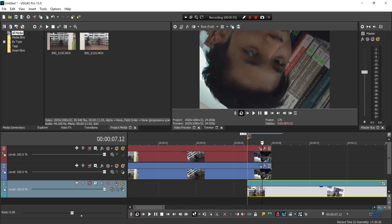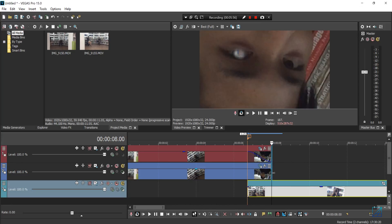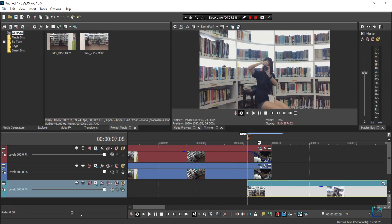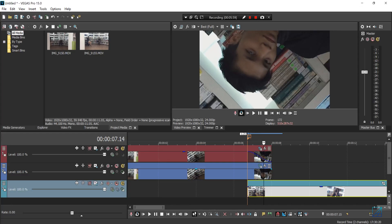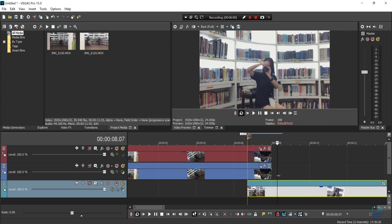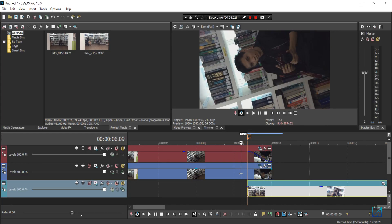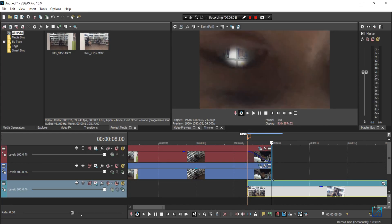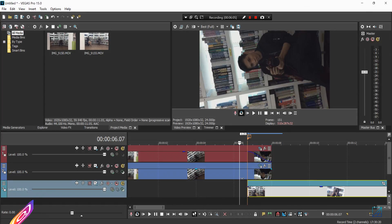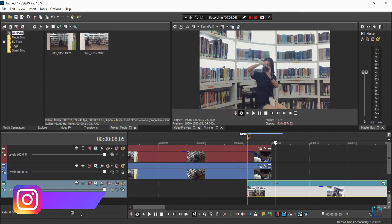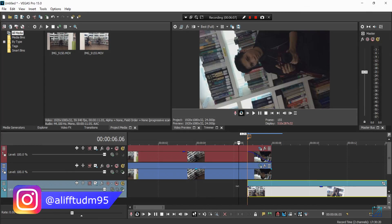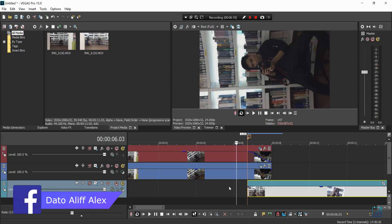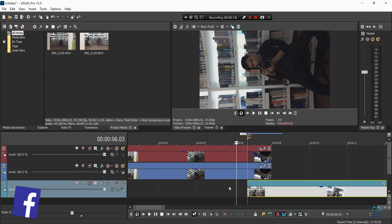So that's how you make the eye transition in Vegas Pro. Hope you guys liked this tutorial video. If you have any questions, you can leave them down in the comment section and I'll try my best to help you out. See you guys next time on my next video.